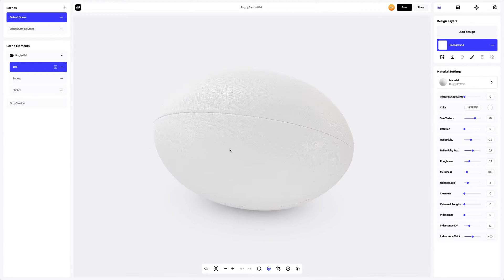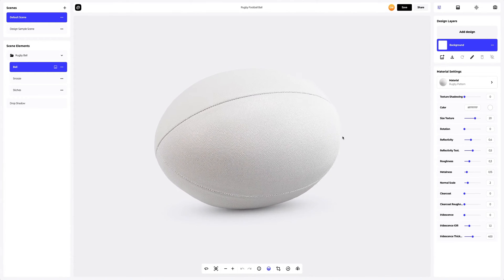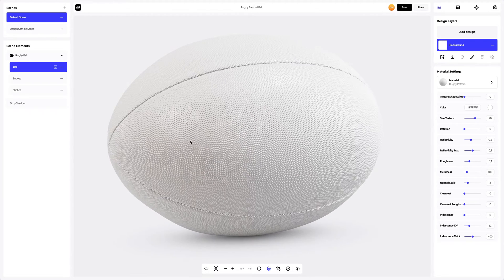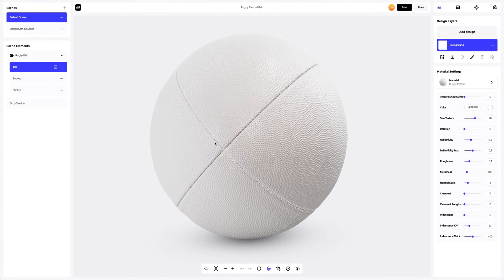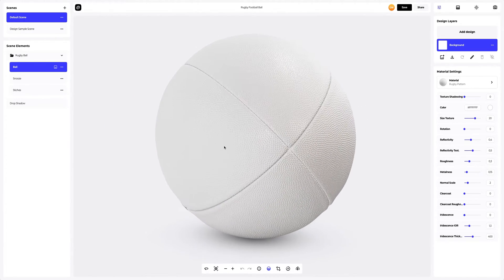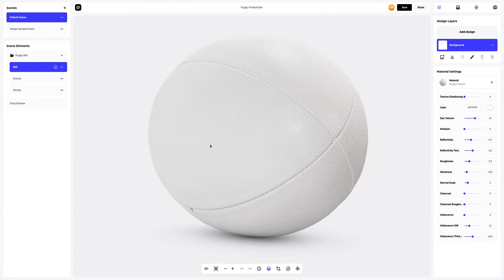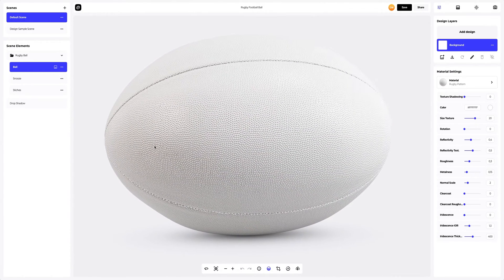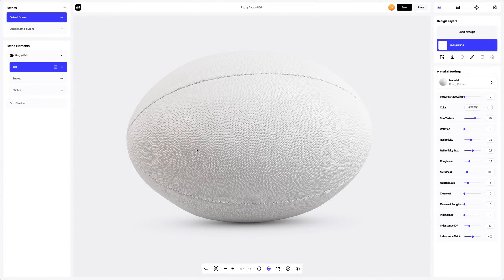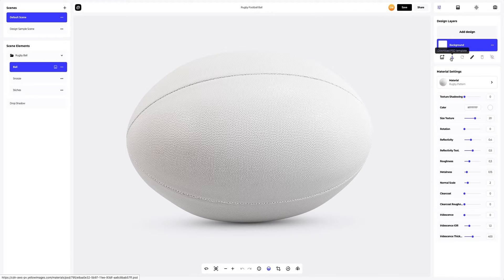This is how the default setup of the mockup looks like. The material and details truly amaze me with how realistic they appear. Now we will add the branding that I prepared to the ball. To add the design, click on the Add Design button on the Design Layers panel. You can also download a UV map and create your design in another editor. I've prepared a few design elements, let's add the first one.